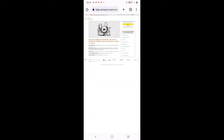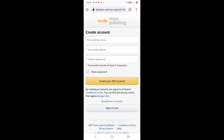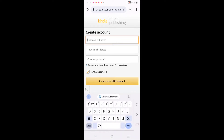Publish - click on it, it takes you to the website. Click on 'Sign Up'. When you click on sign up it takes you to this page. If I already have an account I sign in, but I don't, so I click on 'Create KDP Account'.